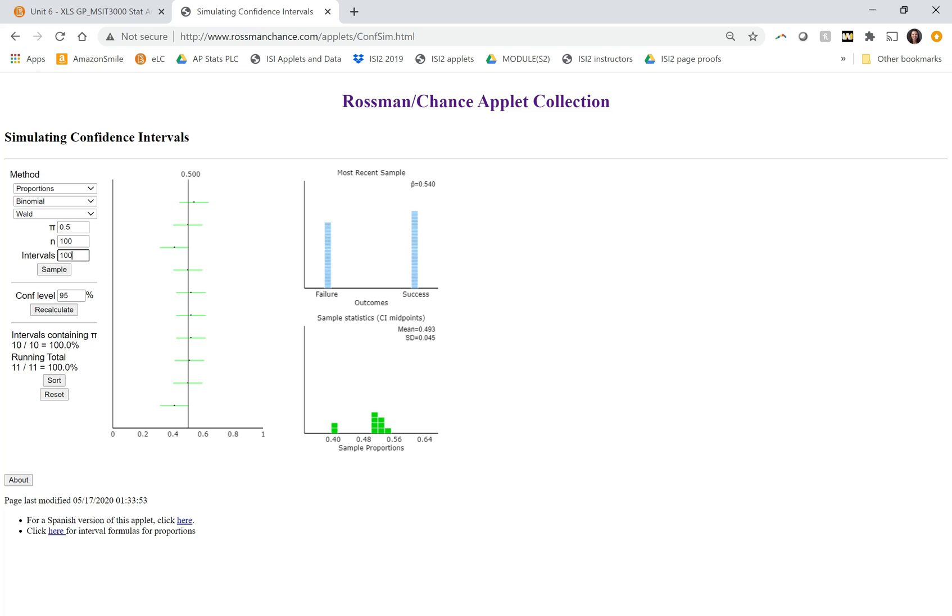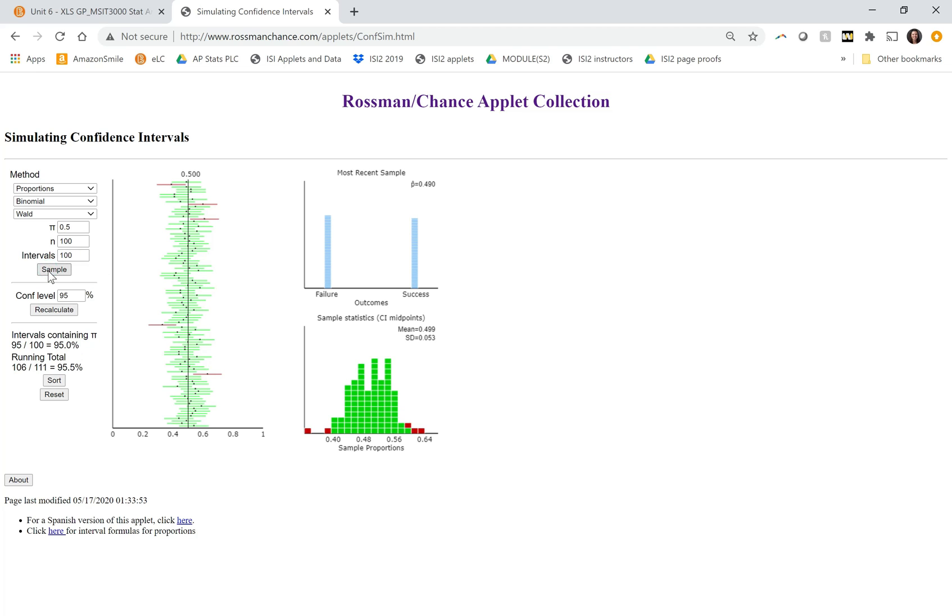Let's keep going and do more. So now we see that a few of these are red. So if you look at the ones that are red, this is where the sample proportion falls pretty far away from the population parameter. So this is nothing has gone wrong. This is just random chance sampling variability.